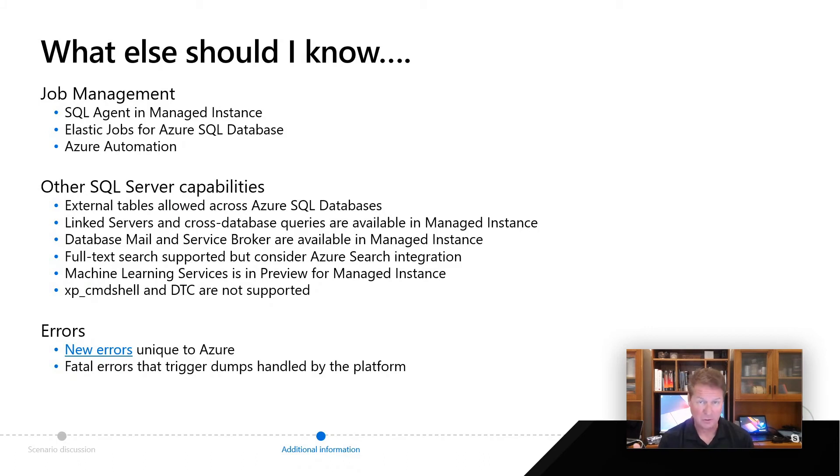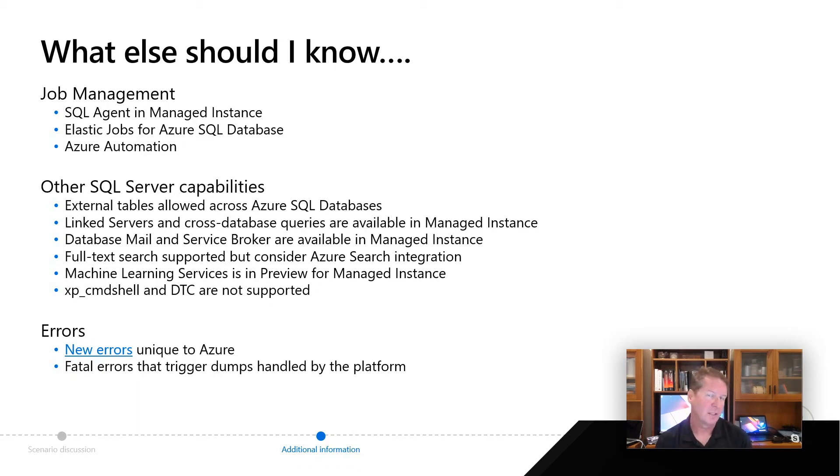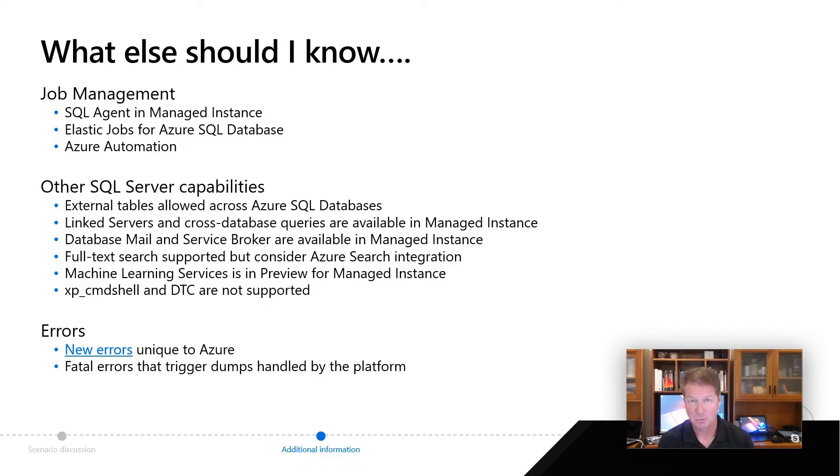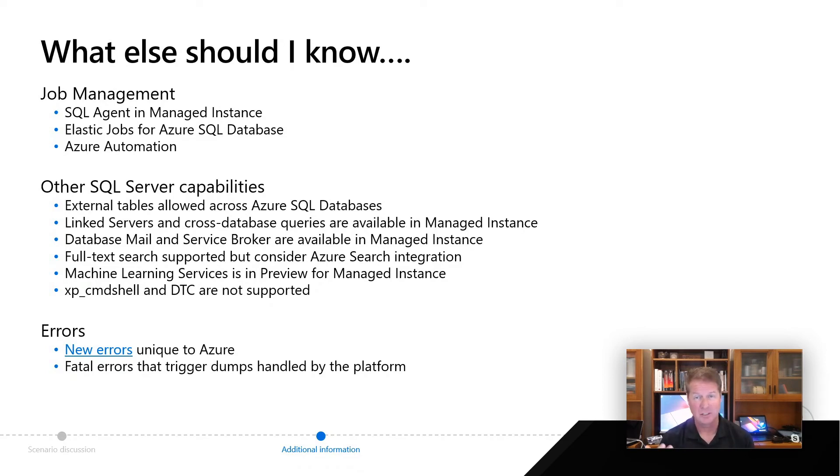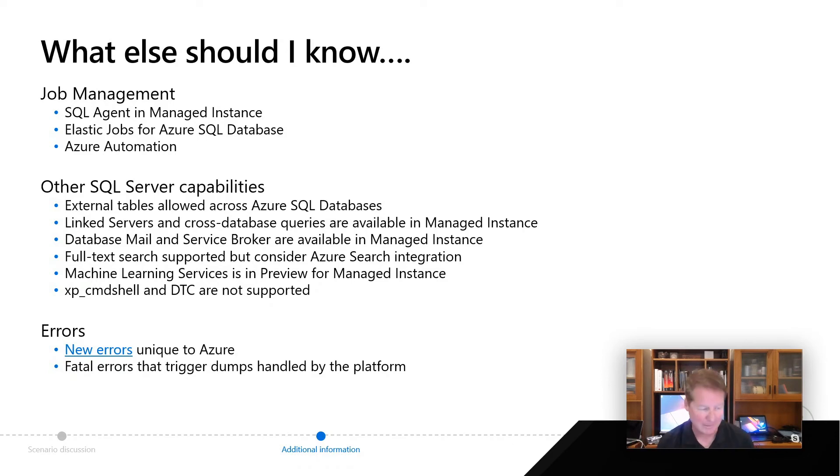Full-text search is supported in both MI and database, but consider this, there's actually a pretty cool integration story with Azure search with Azure SQL database. So you might take a look at that, that could be interesting for you. And then machine learning services, being able to run R or Python models is something that we've really touted in SQL Server as a great way to extend that platform. We now have that in preview for you to be able to do in managed instance.